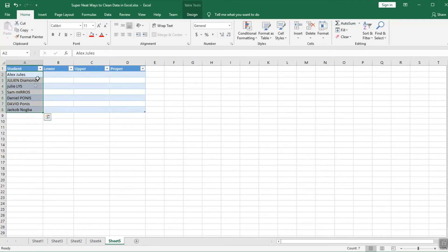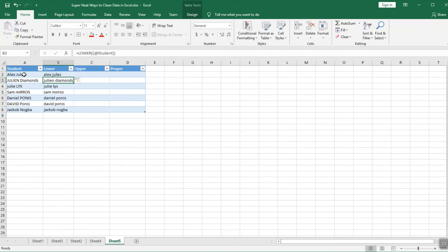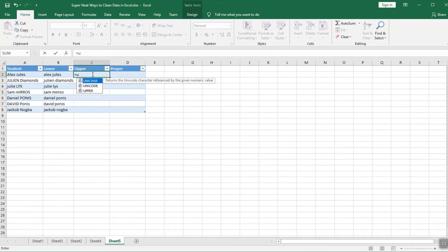Here I have a list of student names entered differently — some uppercase, some lowercase, some proper case. These names are totally inconsistent, which usually happens when you copy-paste from text or receive Excel sheets from different people. To work with only lowercase, select a formula called LOWER, click on it, and select the text. In Excel 2010, 2013, 2016, and 2019, Quick Analysis will automatically apply the same formula to the remaining names. Press Enter and it's applied to all names.